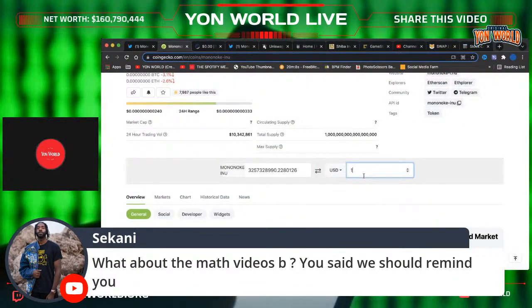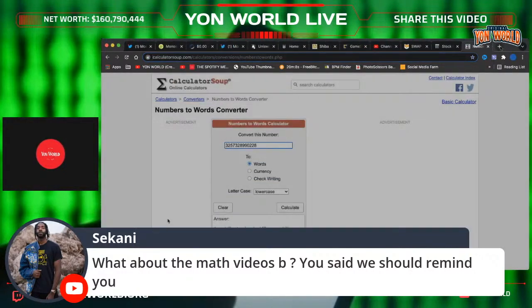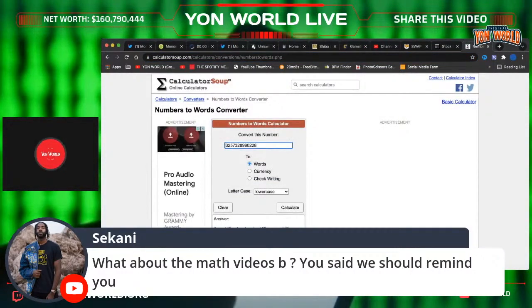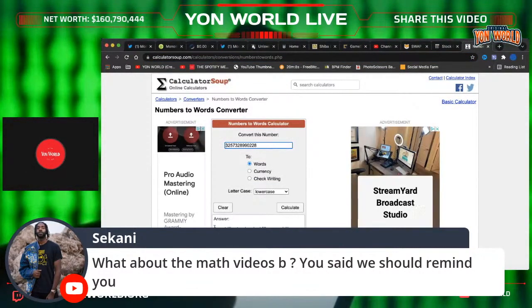Let's see what a thousand dollars can do right now. A thousand dollars in Monoki right now will get you three trillion, two hundred and fifty-seven billion shares — so a thousand dollars gets you three trillion dollars worth of Monoki.